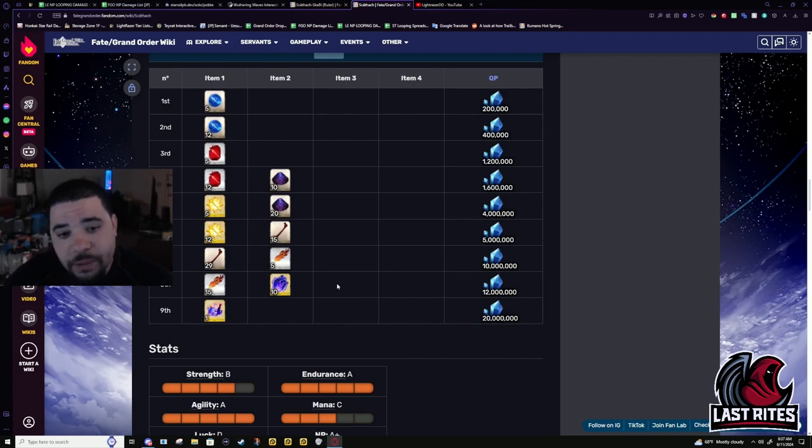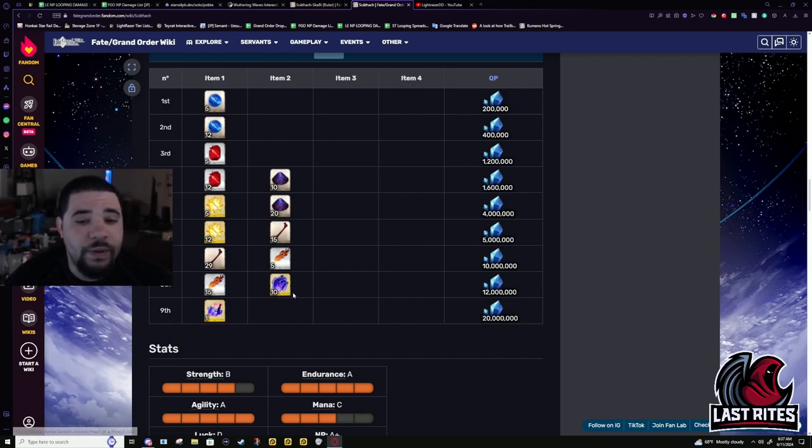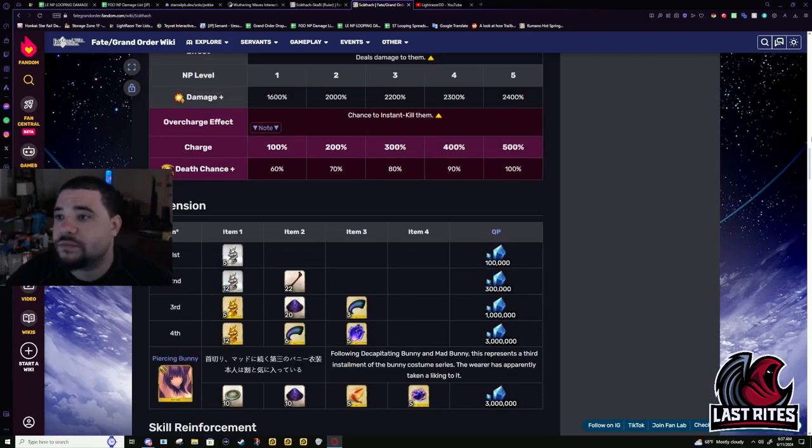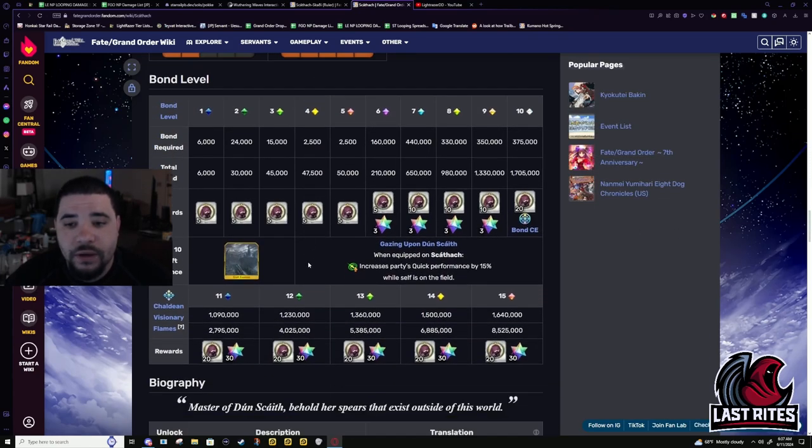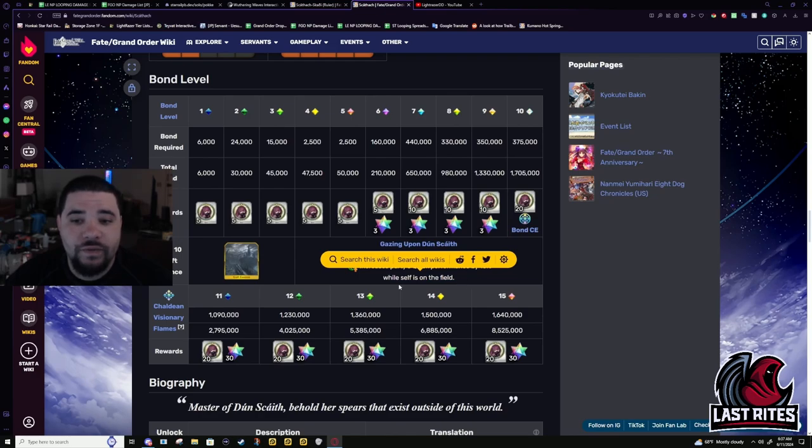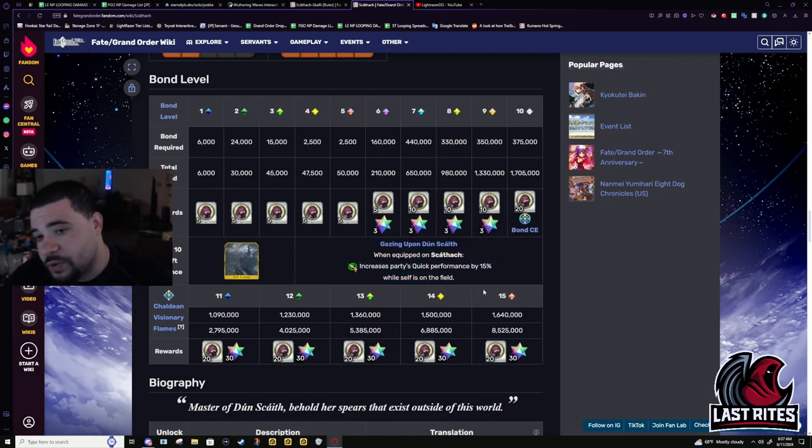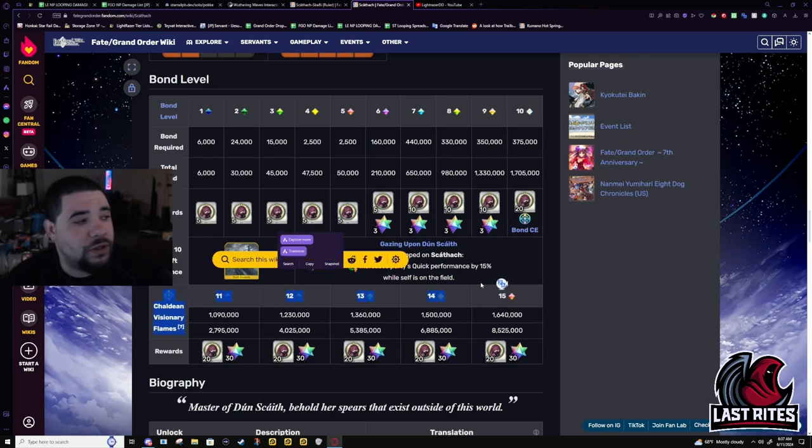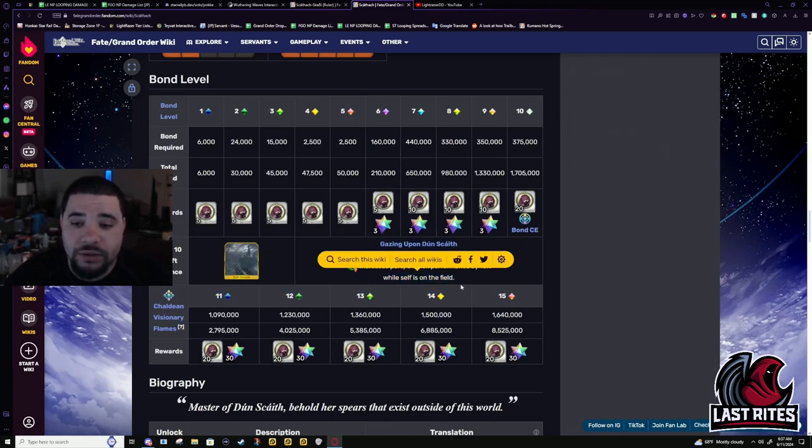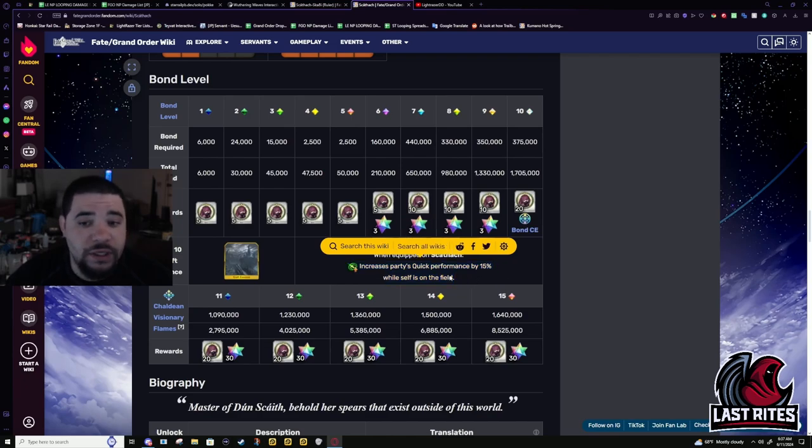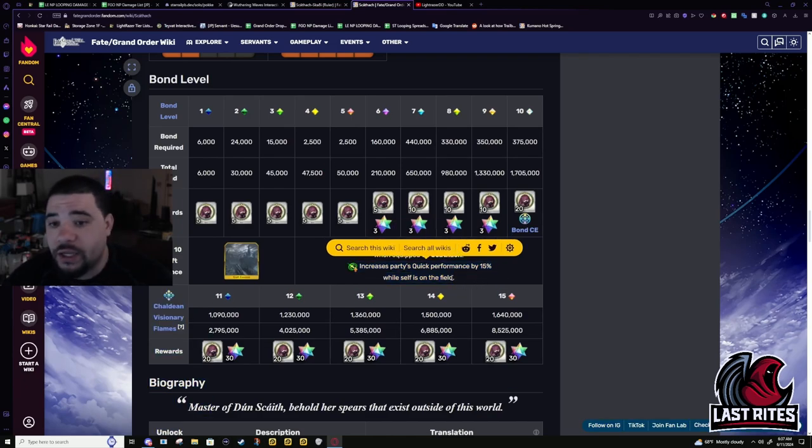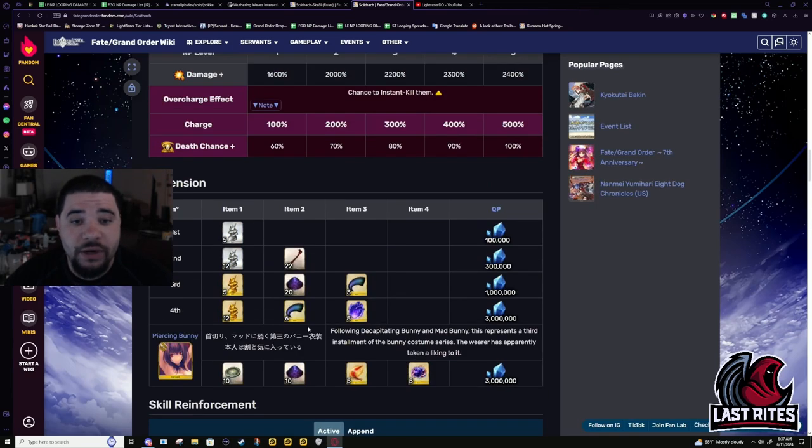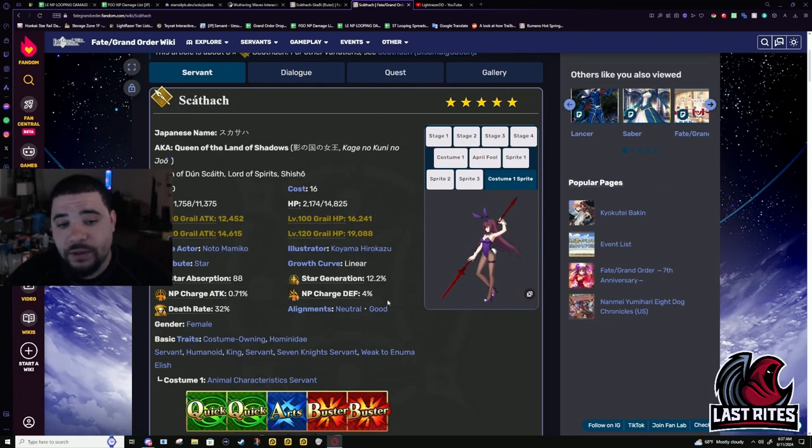Bond CE. 15% quick performance to the party while she's on the field. Definitely not worth using over literally any other CE. Say Black Grail. Literally any starting charge CE that would help Shisho in any way. Like Kaleidoscope even. For better NP gain. Make her already good stuff even better.